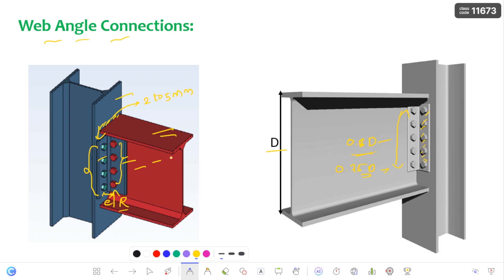The beam connected to the flange is going to act as a simply supported beam, as I also mentioned in the seated angle connection. The difference here is that when we provide this type of connection, there is a low labor cost — that's why people prefer this type of connection when the beam is to act as a simply supported beam. In theory, this connection is assumed as a perfect pinned connection. In practice, it is a semi-rigid connection, because it has very little moment carrying capacity and there is significant flexibility in the connection.